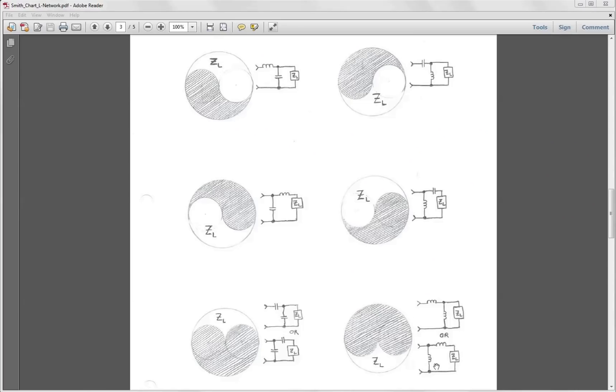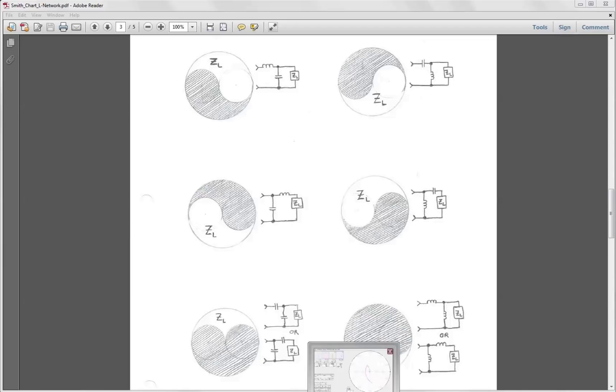Now the other two are purely inductance networks: a shunt L and series L, or a series L and shunt L. So let's go design each of those.